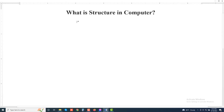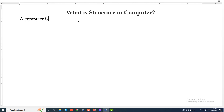Assalamualaikum, welcome to my another new video. Today I'll discuss about what is a structure in computer. A computer is a complex system.